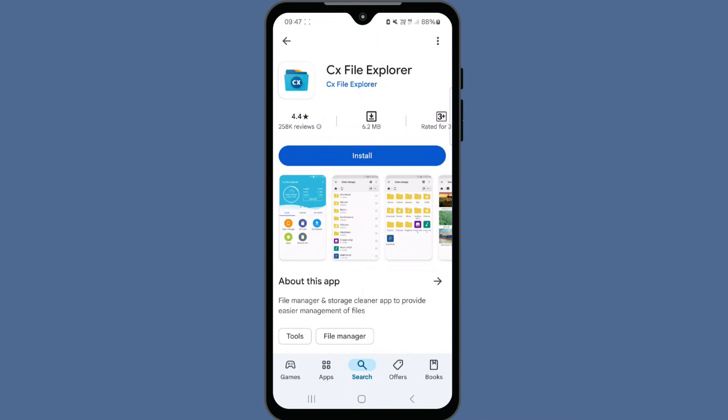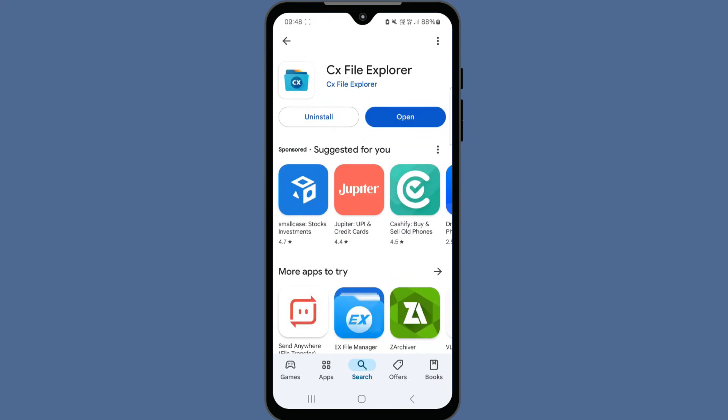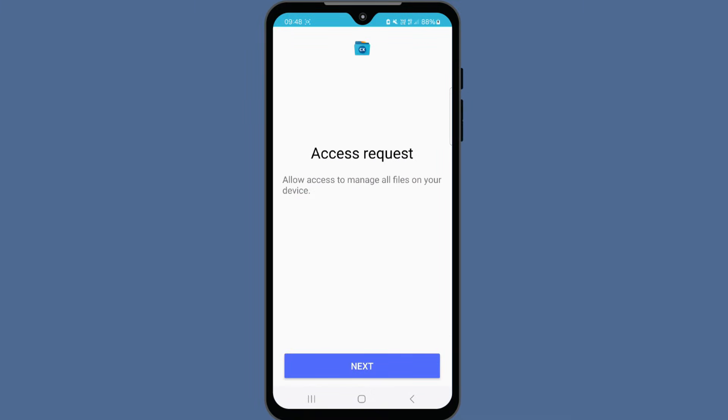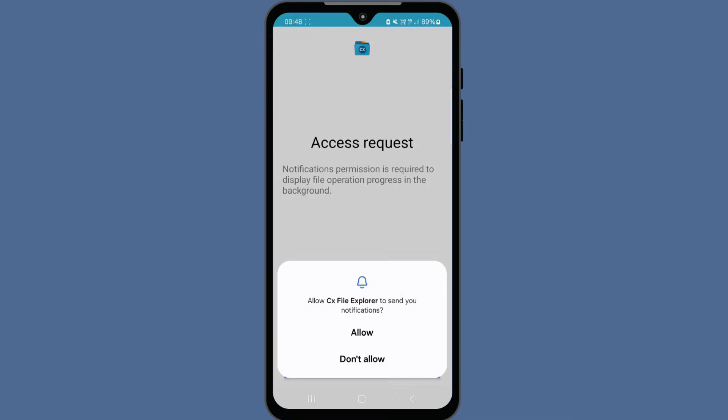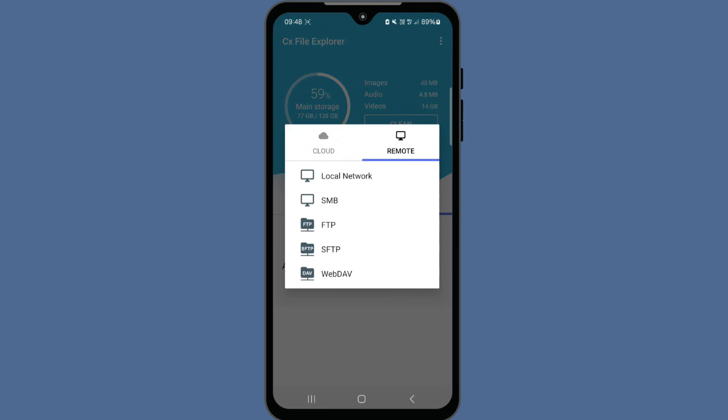Similarly, to access the FTP server from your mobile device, download and install CX File Explorer from the Google Play Store. Open CX File Explorer. Tap on the network tab. And then tap on the plus icon. Select remote. And then select FTP.